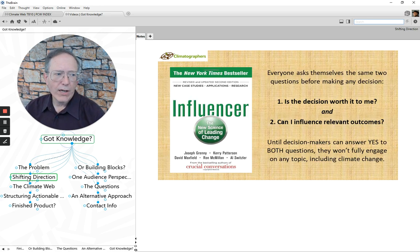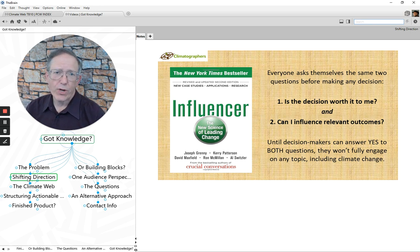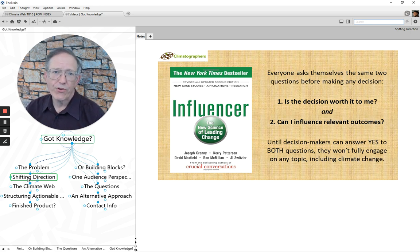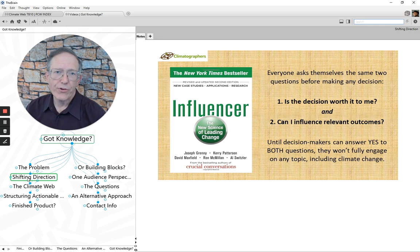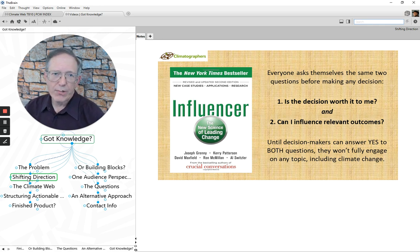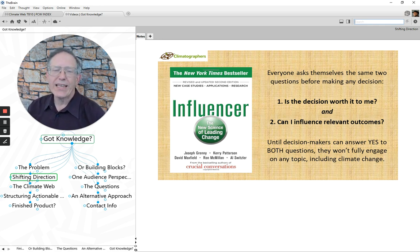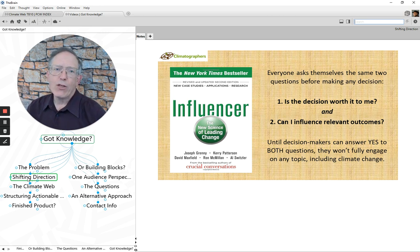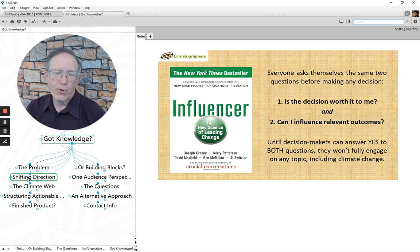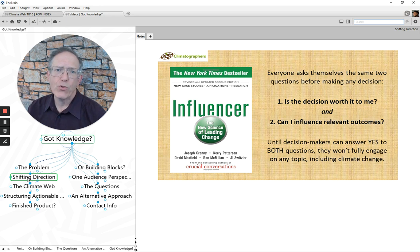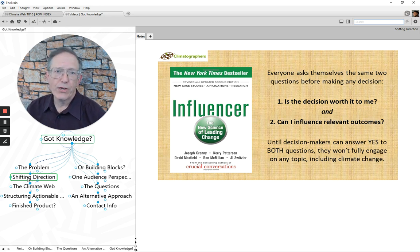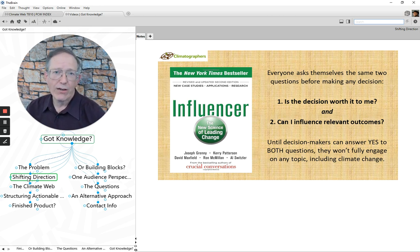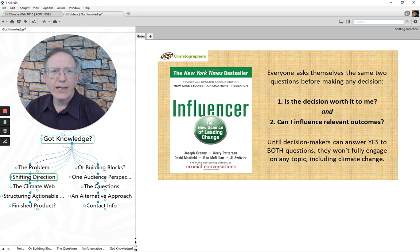Now, a number of years ago, almost 10 years ago at this point, I saw a presentation by the authors of this book, Influencer, and I was fascinated by it. They were basically arguing that any human decision, doesn't matter what it is, involves a person asking his or herself two questions. Is the decision worth it to me? And is there something I can do to influence the outcome that I care about?